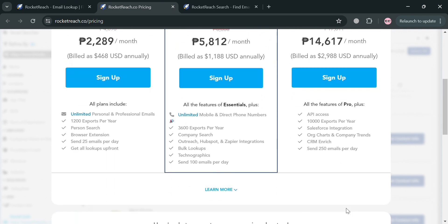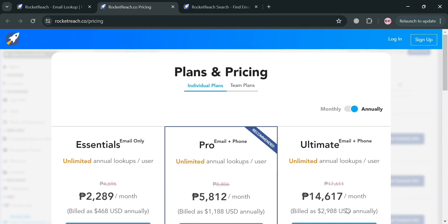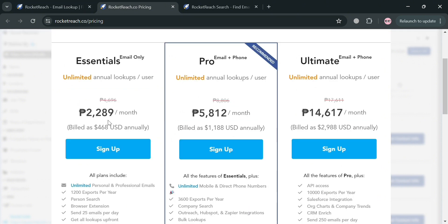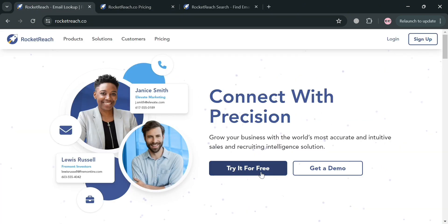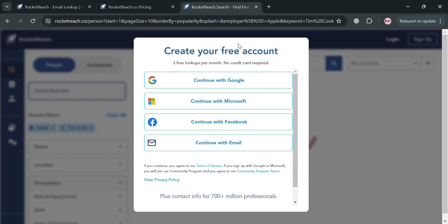To start using this platform for free, go back to the main page and click the try-it-for-free button. Upon clicking on it, you will be directed to a page where you can create your account using Google, Microsoft, Facebook, or email.